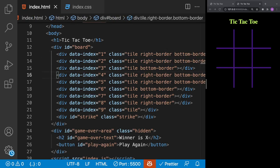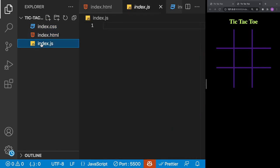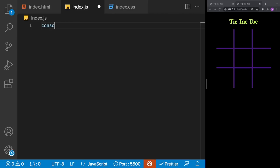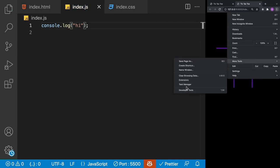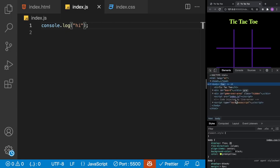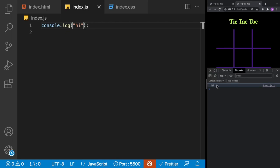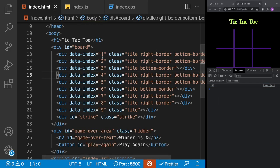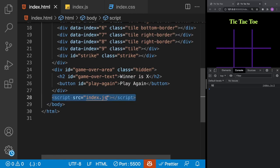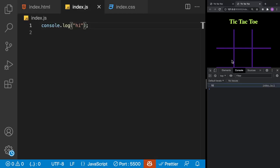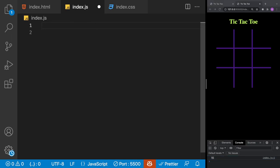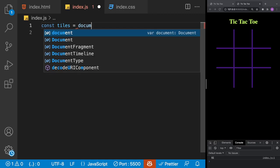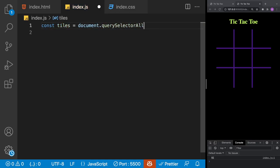Now we focus on the JavaScript logic in index.js. First confirm it's wired up by doing a console.log of 'hi' and checking the developer tools console. Then we get all tiles using document.querySelectorAll('.tile'), define constants PLAYER_X = 'X' and PLAYER_O = 'O', and set a let variable for current turn starting at PLAYER_X.